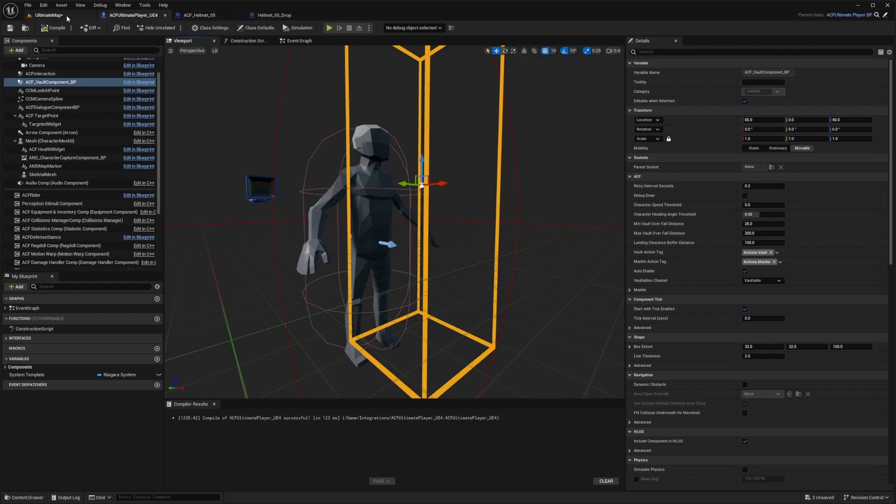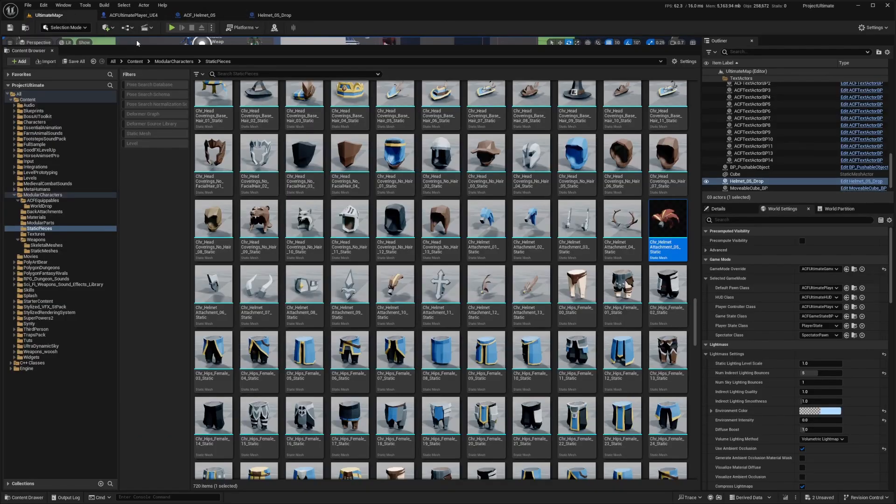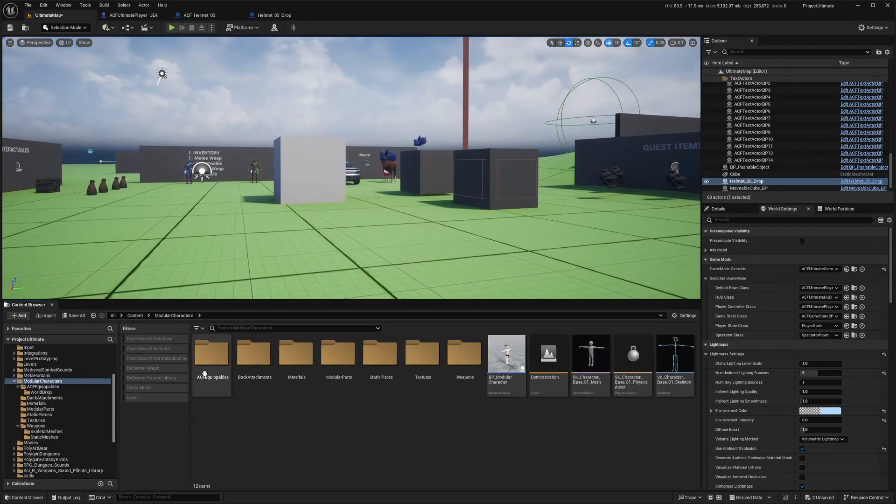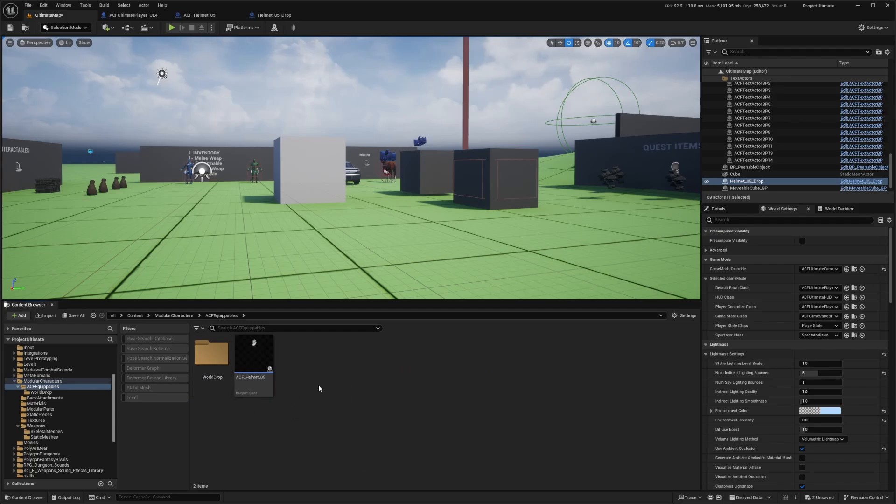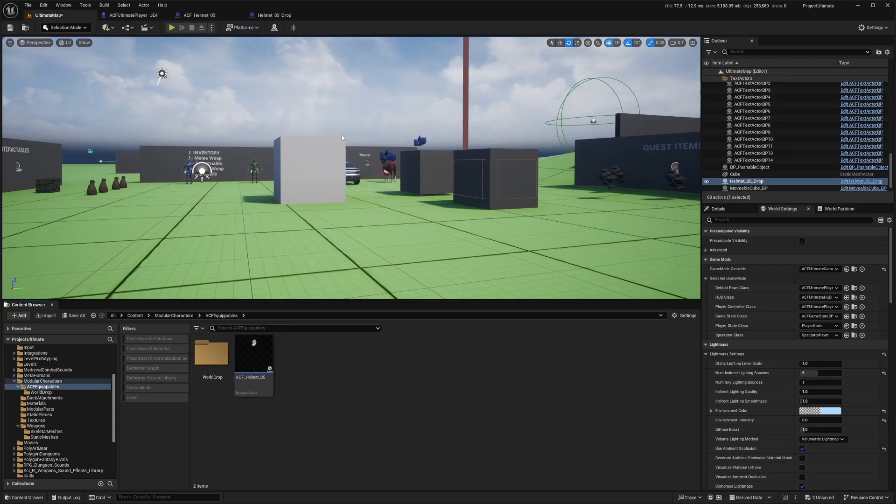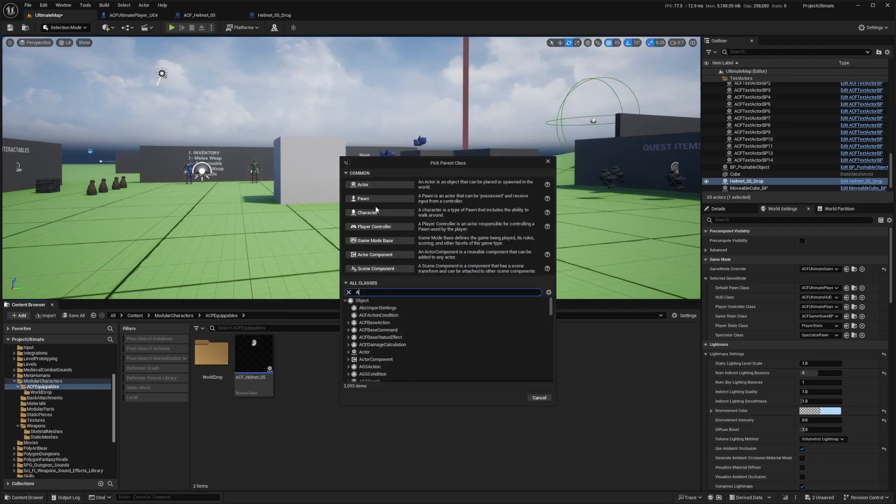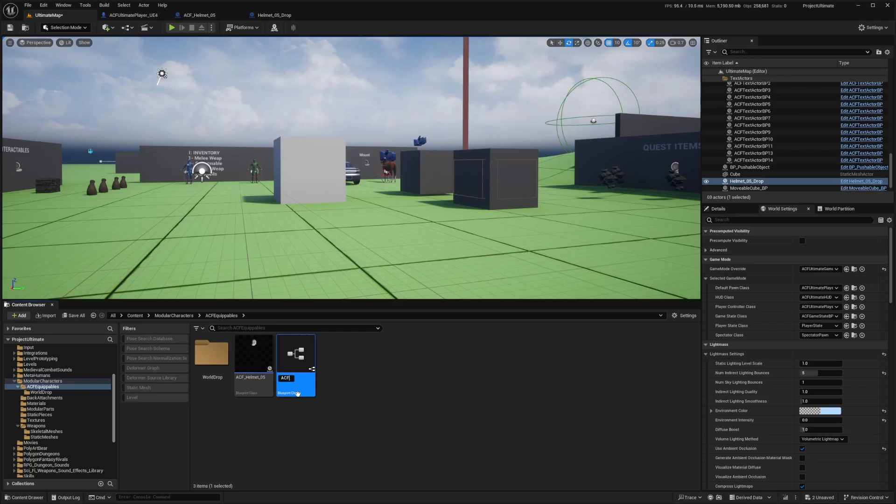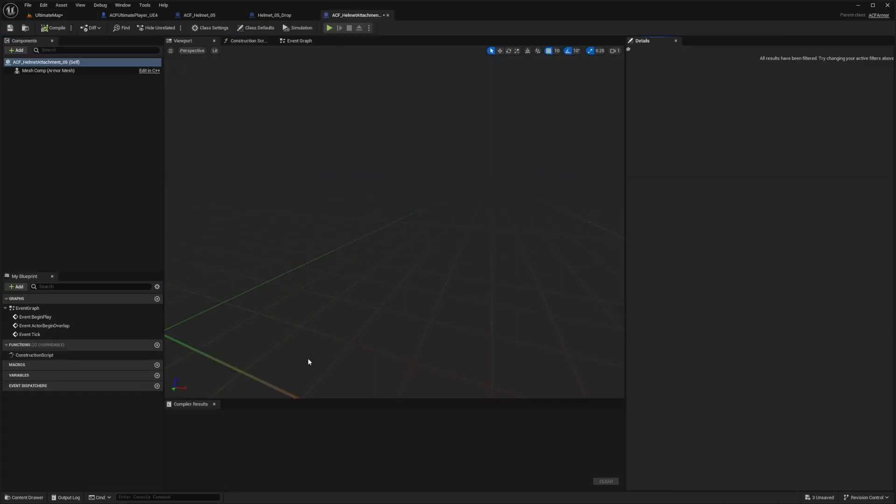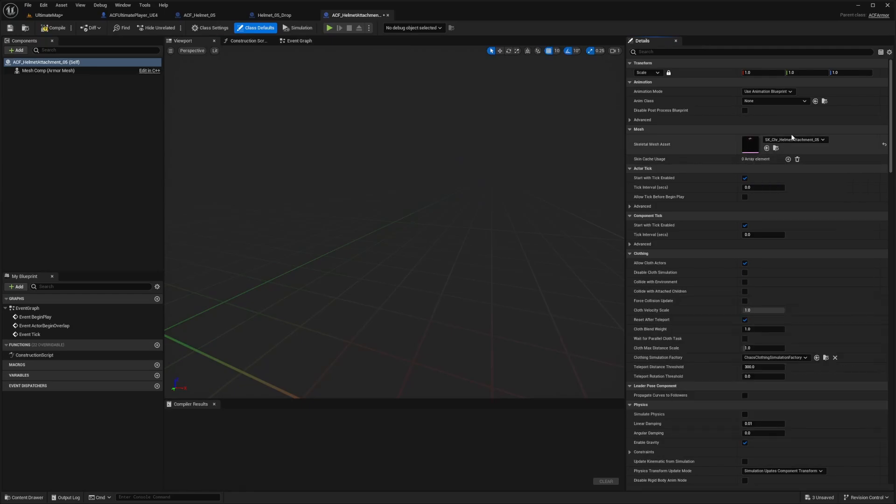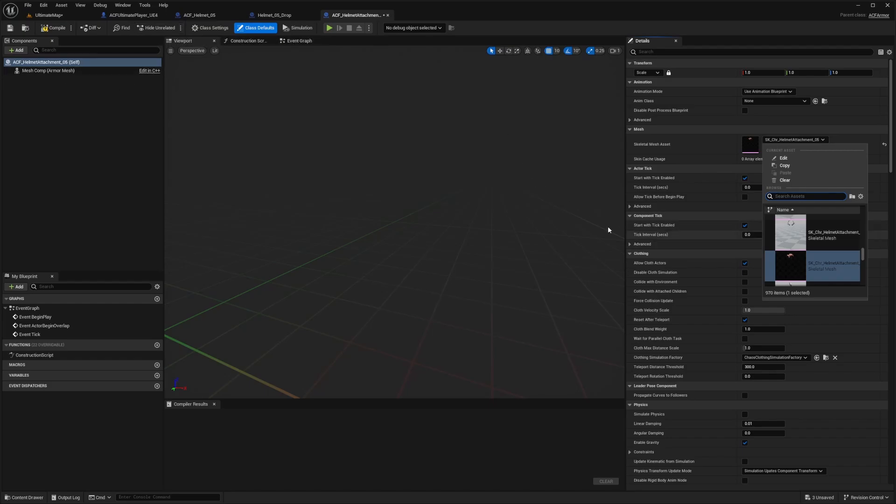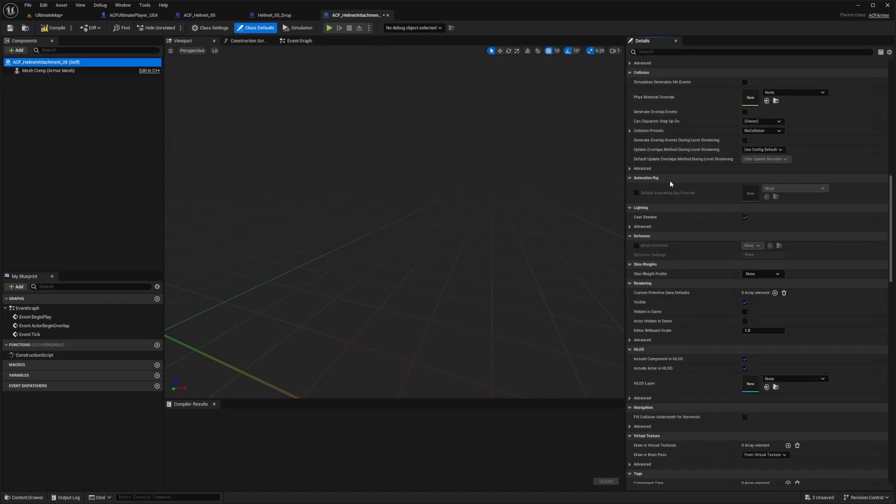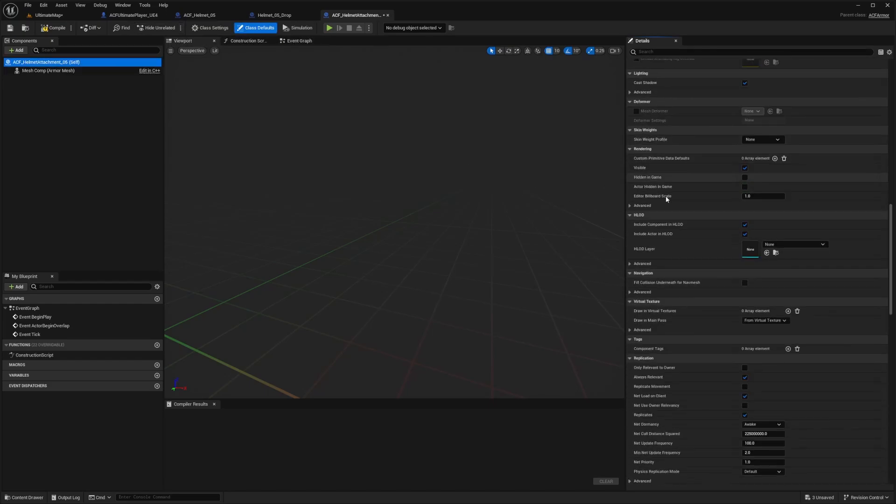So now let's turn this into an actual armor piece. So I'll go back to my character, go to my modular characters folder, go to ACF equipables. And now over here, I'll right click blueprint class, look for ACF armor and hit select. And I'm going to call this helmet attachment five. So I'm going to call this ACF underscore helmet attachment underscore oh five. And now double click to open this up. And for the skeletal mesh, I'm just going to look for that same item. And since I copy paste the name, all I need to do is get rid of that static at the end.